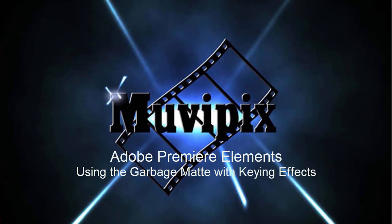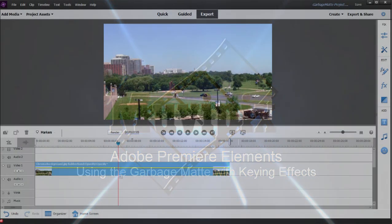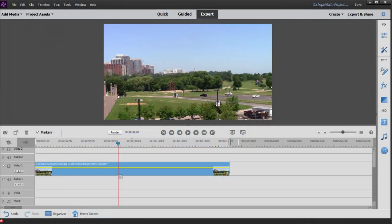Hi, everybody. It's Steve Guzzetti, co-founder of MoviePix.com and author of the MoviePix.com guide to Adobe Premiere Elements. And here we are in Adobe Premiere Elements.